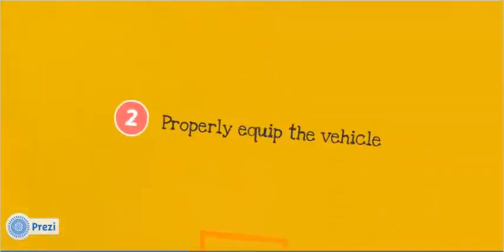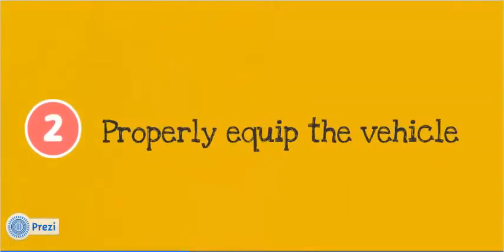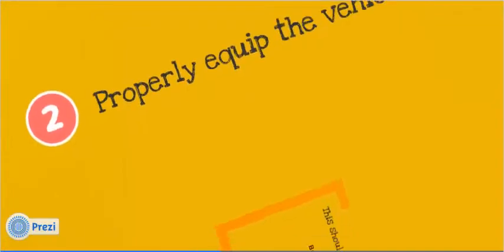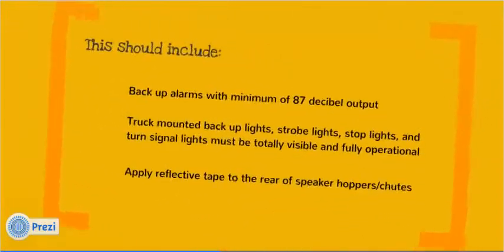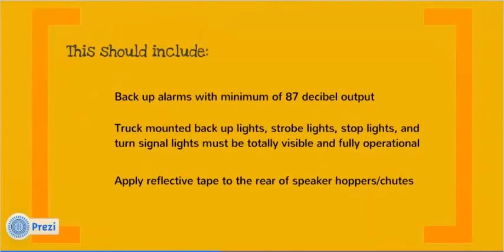Before any equipment is released into the field for service, it should be equipped with the appropriate safety lighting, alarms, and standard equipment, all in good working order. This should include backup alarms with minimum of 87 decibel output.